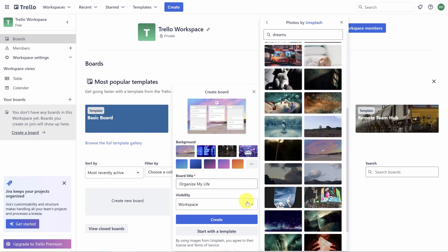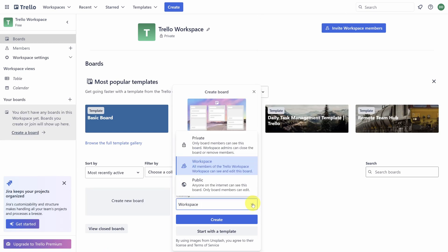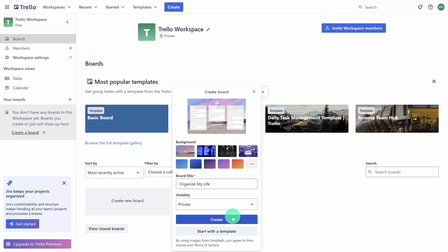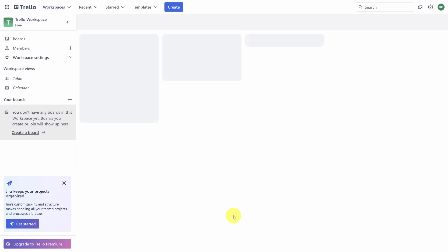Let's also change the visibility of the board to private. You can always share your board with multiple people, so we're making this private because it's a board for your life. Let's click Create and wait for the magic to happen.